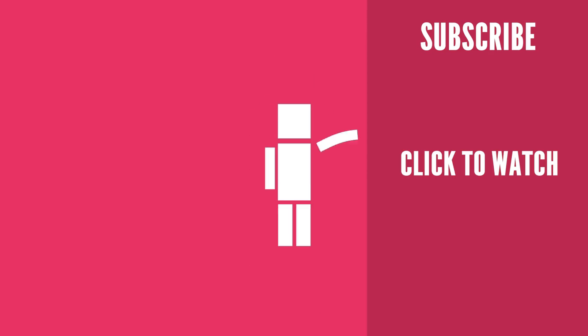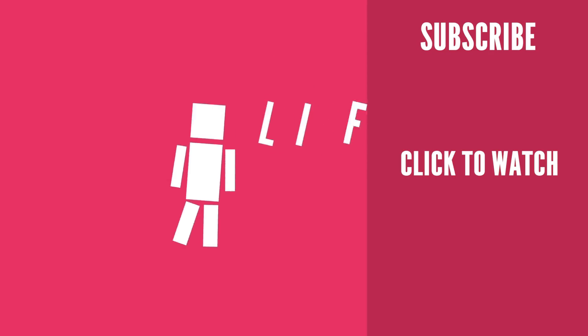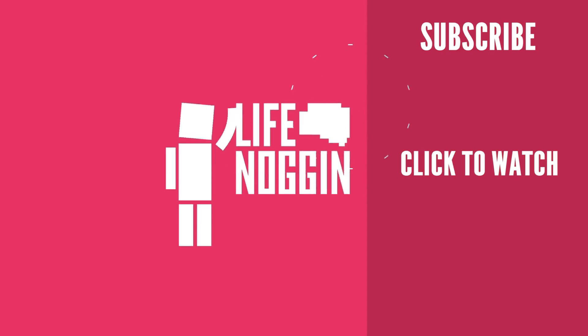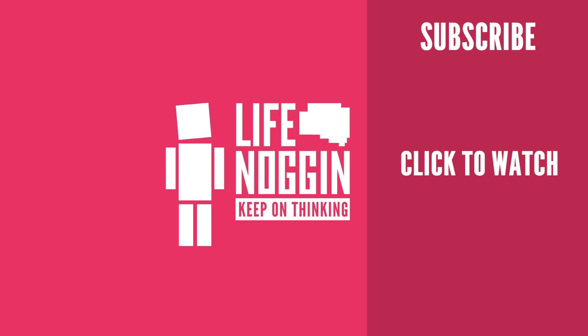As always, my name is Blocko, this has been Life Noggin, don't forget to keep on thinking.